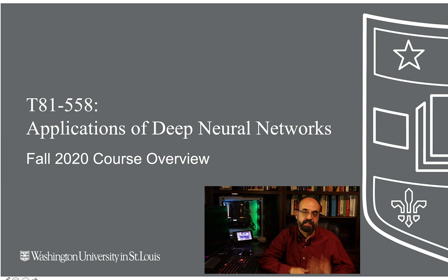Hi, this is Jeff Heaton. Welcome to Applications of Deep Neural Networks with Washington University. Welcome to the fall 2020 semester. In this video I'm going to introduce you to the class and how you will work your way through the assignments and get access to all the information that you need.